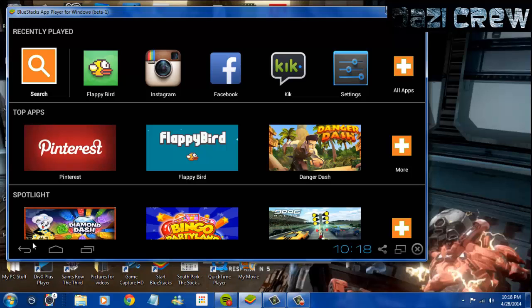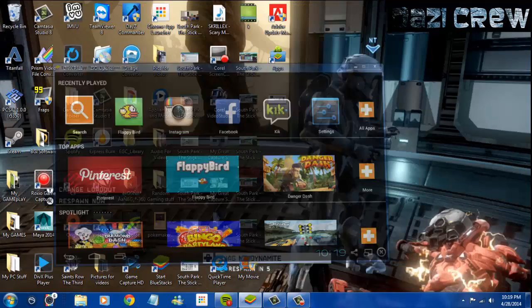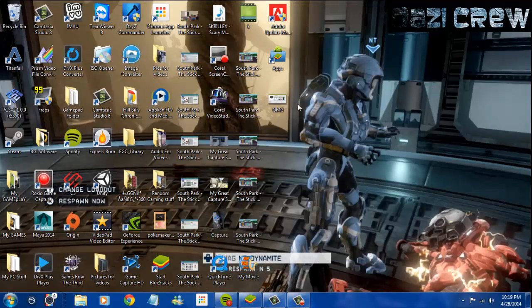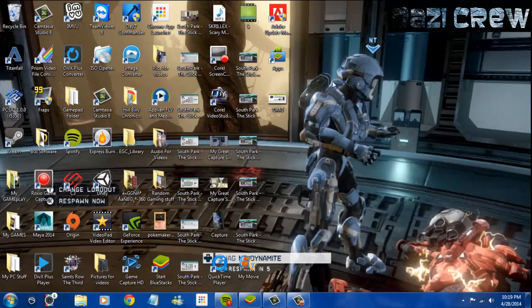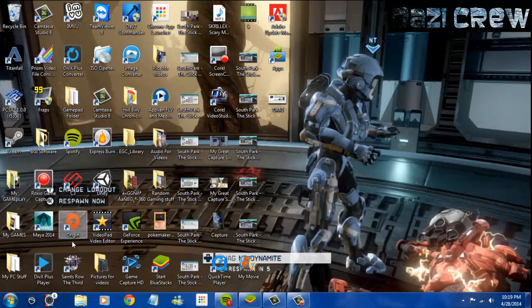You guys see my background there? That's me and my buddy playing Halo 4, and I have Titanfall in the corner. There's also this thing called Pixta - it's where you can do like a PC Instagram. That's the first thing I thought.